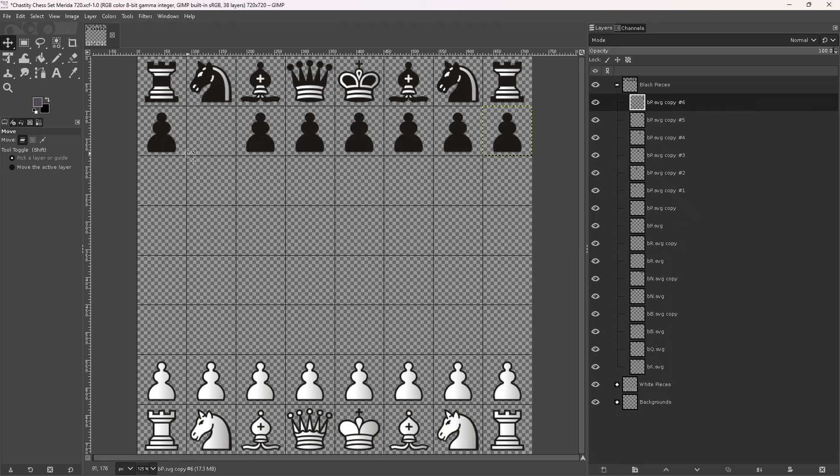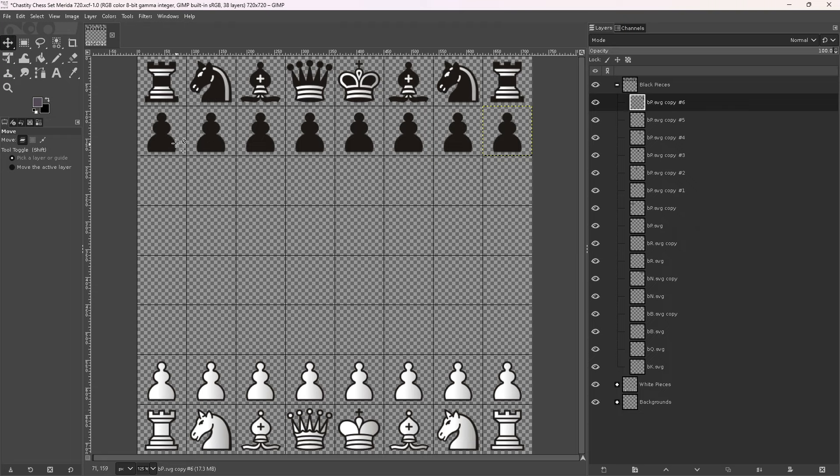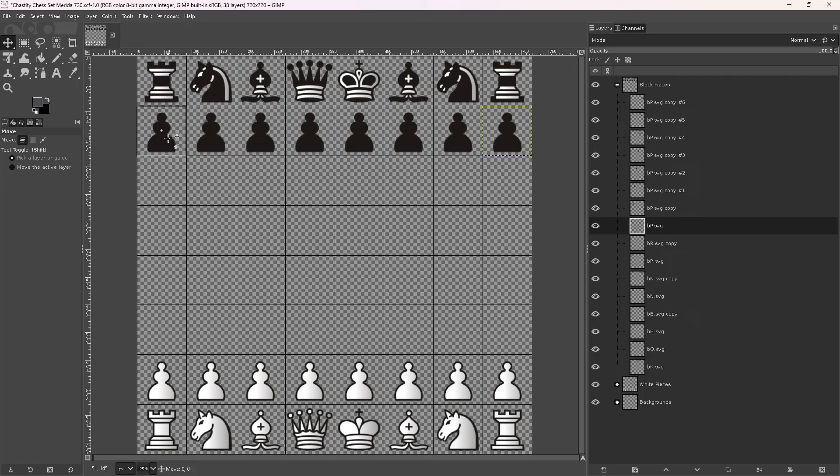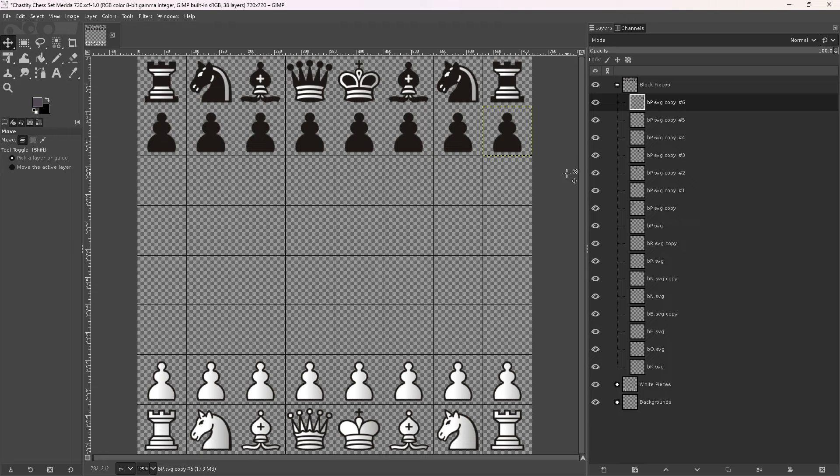Wait, do we have enough pawns? Yeah, we do have enough pawns. So we have eight pawns on each side. We have two rooks, knights, bishops, and a king and a queen on each side.